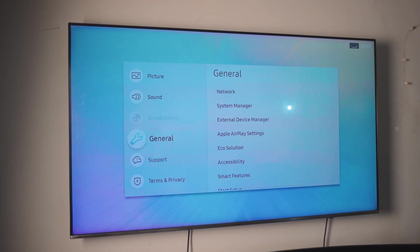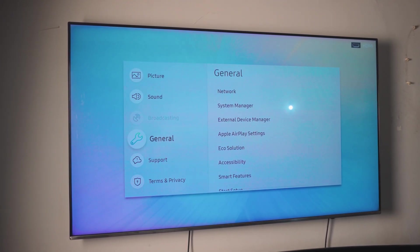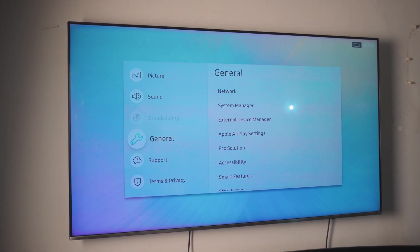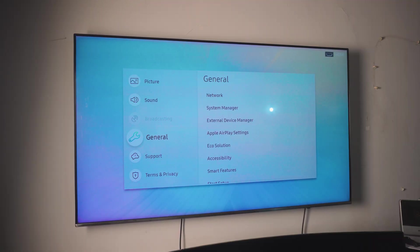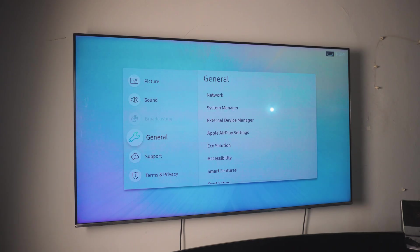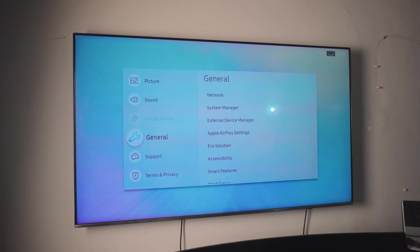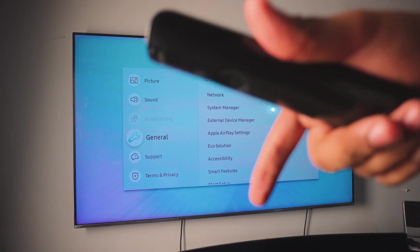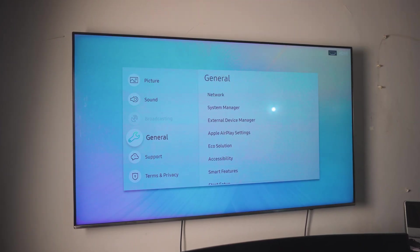Now, this might look different on your TV depending on what model or what brand you have, but it should be similar. And if you need any help, just comment down below. I'll definitely help you out.